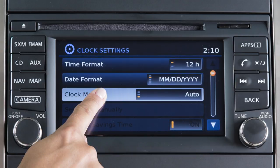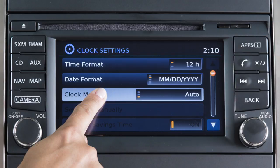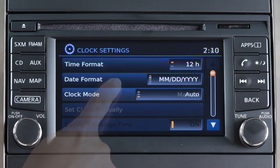Touch the clock mode key to toggle the clock mode between manual and auto. When the clock mode is set to auto, the GPS automatically sets the time. If you wish to set the clock manually, toggle the clock mode to manual.